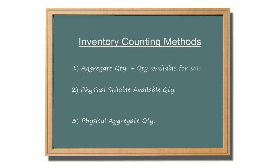Aggregate quantity is the quantity available for sale. This refers to inventory that is not yet needed to fill open orders.